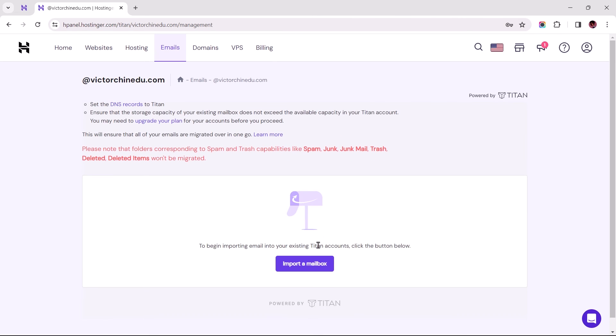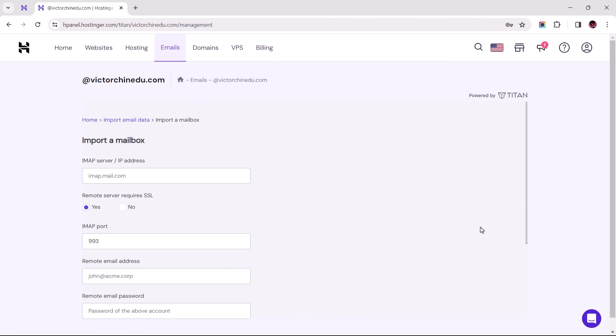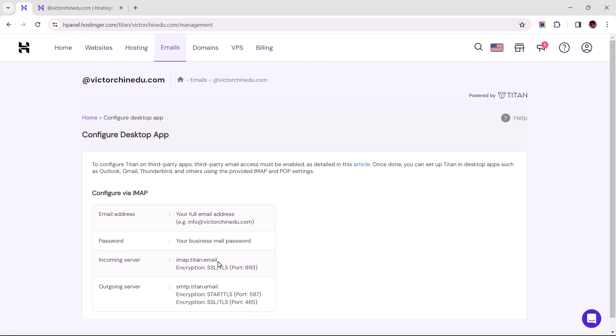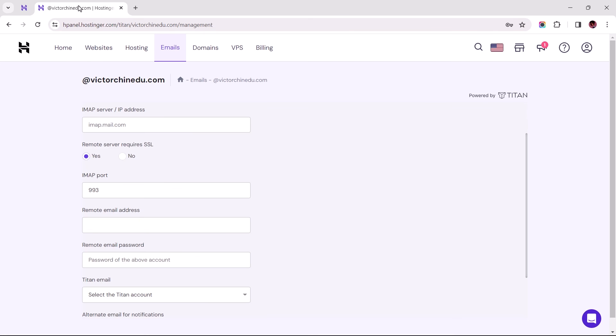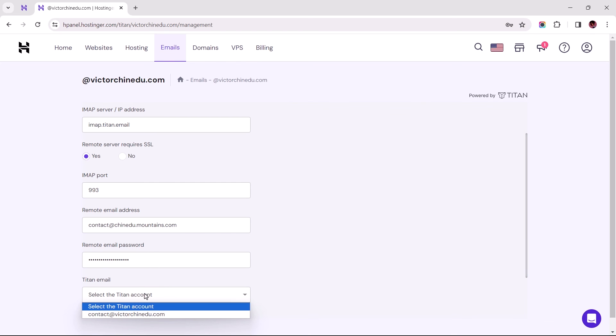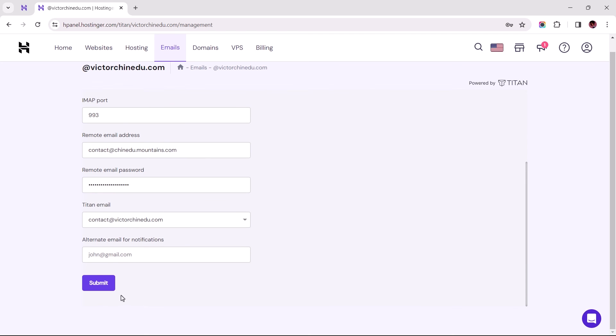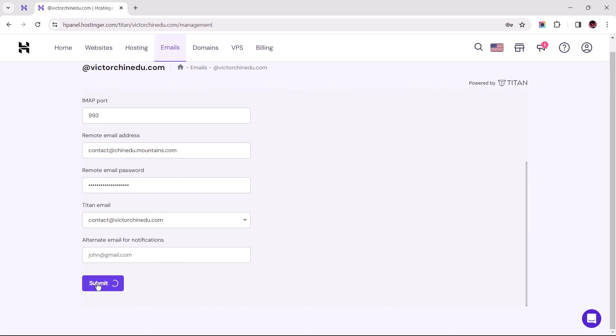Now instead of repeating this entire process all over again, all we need to do is use the IMAP configuration setting for this same account we have the temporary email address. For the remote email and password fields, this should also be the information relating to the temporary email we created earlier. Now choose the destination email address, which has been the source email address from the start, and then proceed to submit the request.